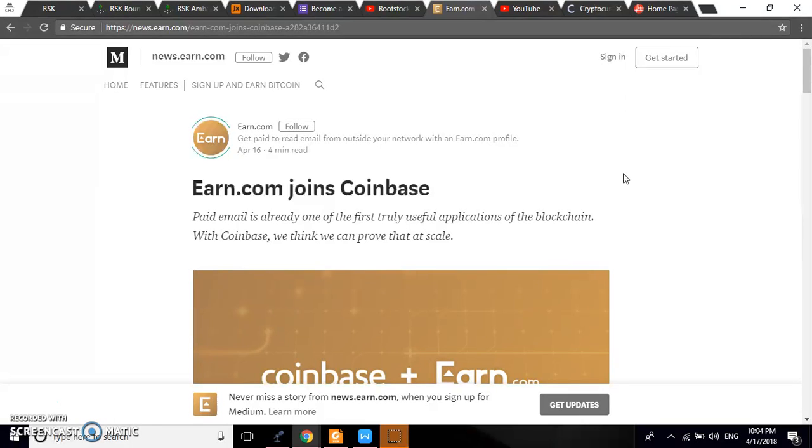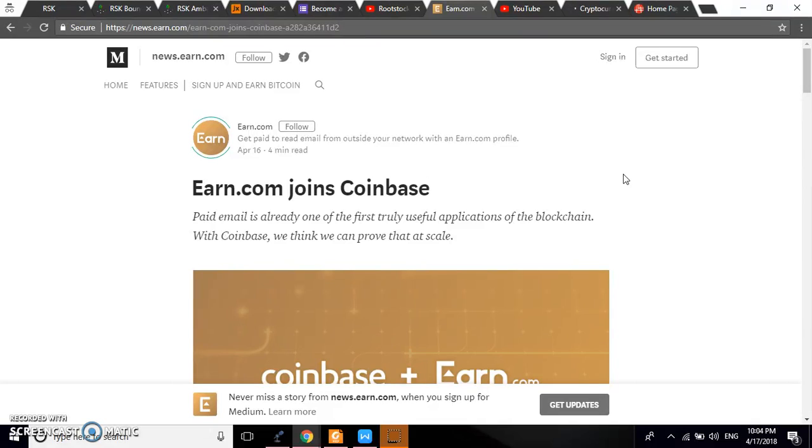When Google bought YouTube, Google did not know that they were buying what would become the second biggest search engine in the world. They did not know that they were buying something that would become the second biggest platform in the world. There was a company that had no revenue. How much did they buy? They bought it for $2 billion.